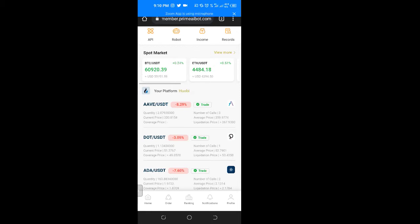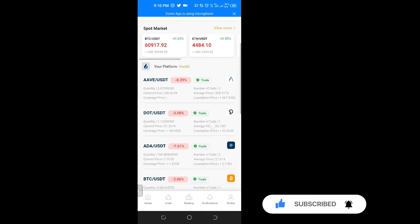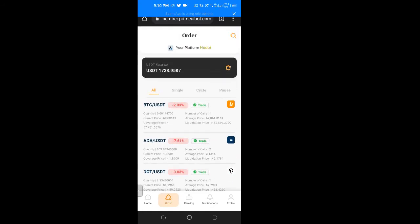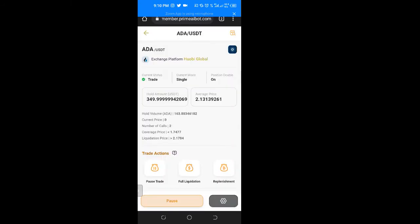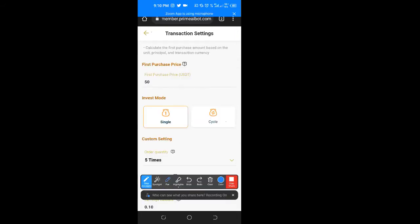And the only way you can do that is by manually controlling this bot. Manually controlling this bot means that if I want to trade BTC, DOT, ADD, or whatever I want to trade — instead of setting it to circle mode when I open up any of these trades, I will set all of my trades into single mode.